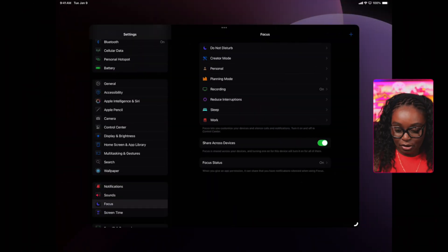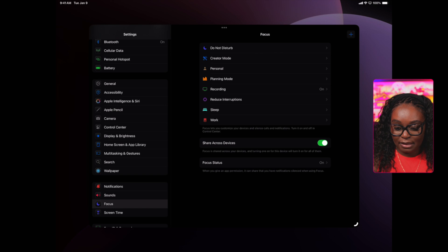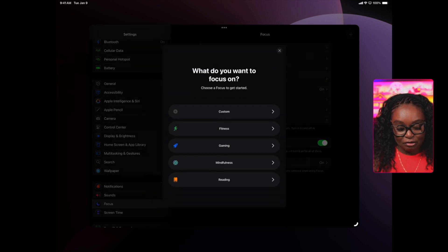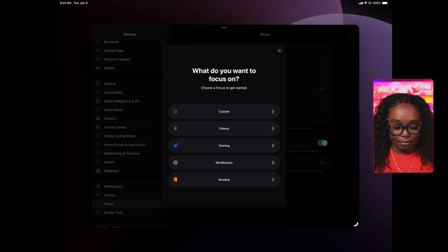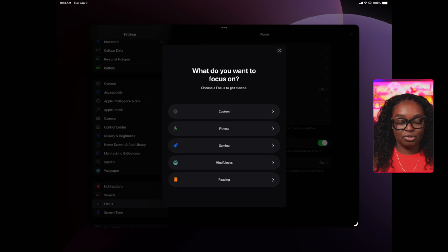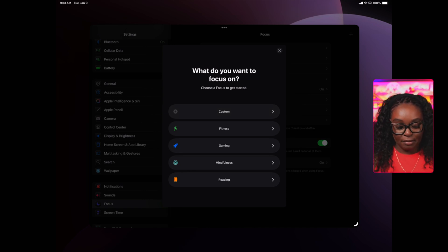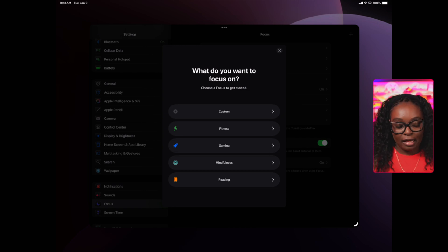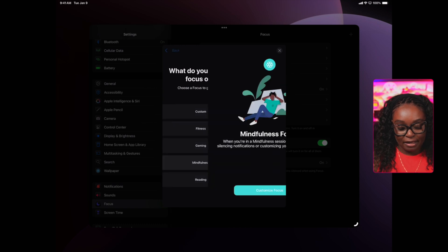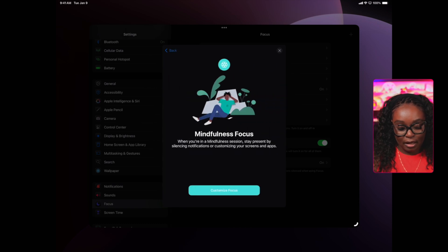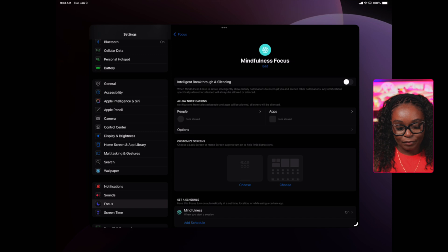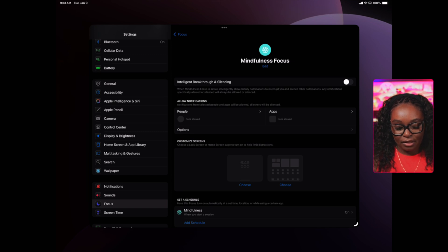I'm going to hit the plus sign to the top right, and you see you have the option to add custom modes, but it also gives you some default. You have fitness, gaming, mindfulness, reading, work usually appears there, and other options. I'm going to turn on mindfulness. I'm going to hit on customize focus.